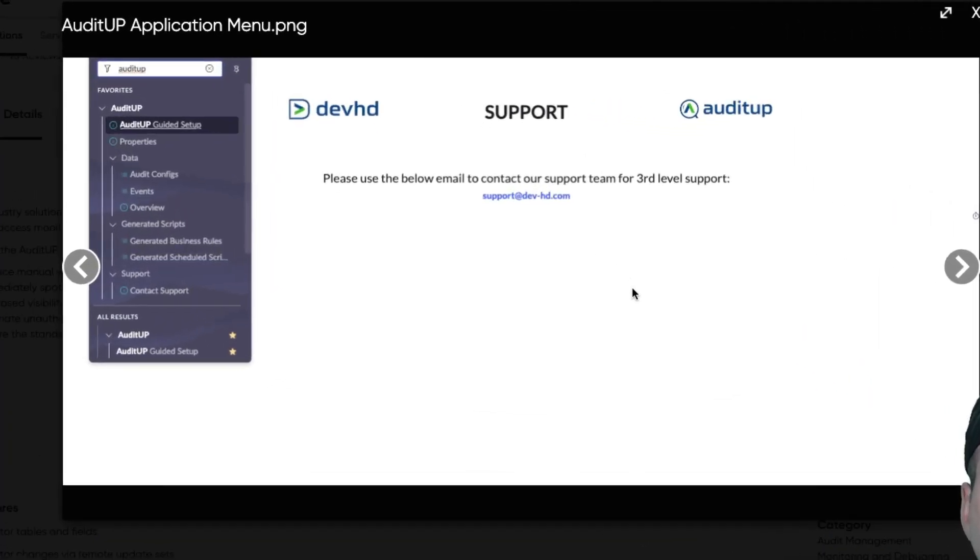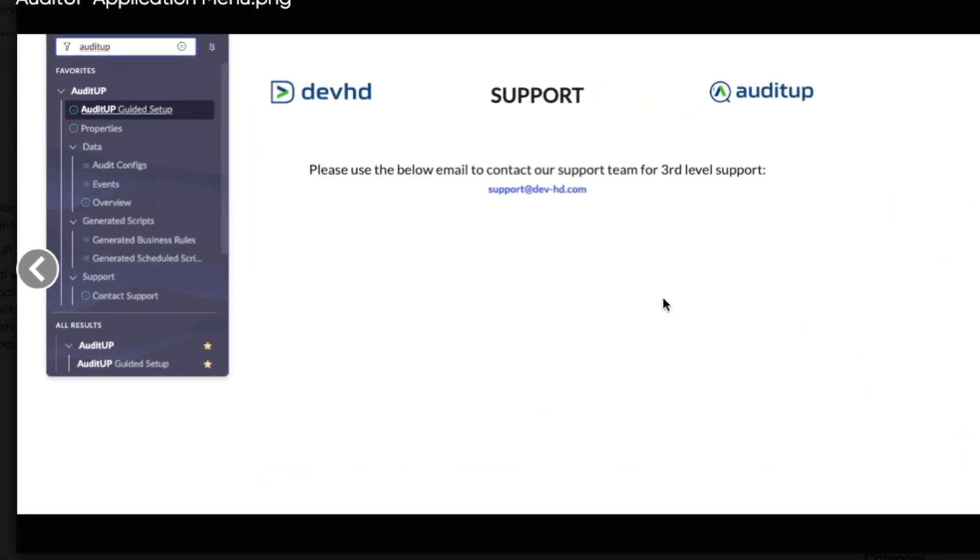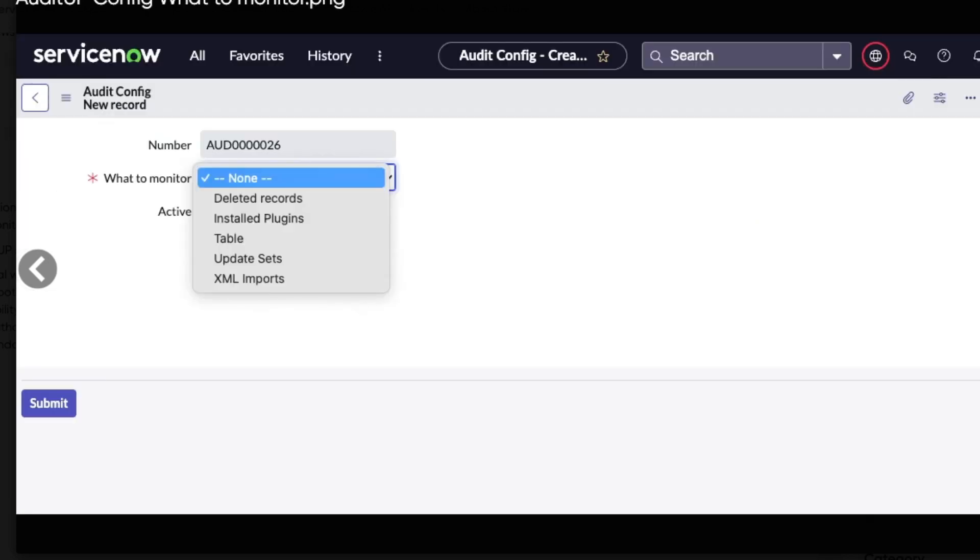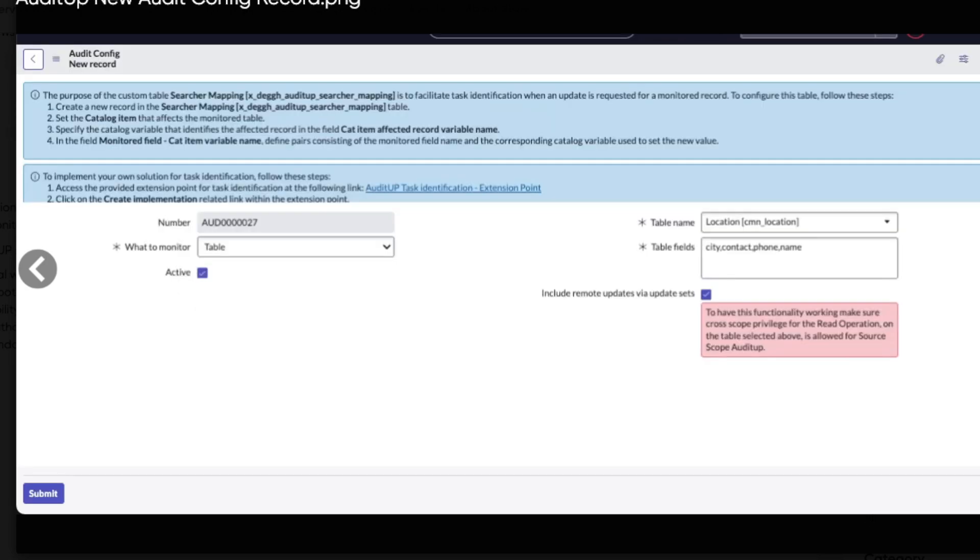First is the application menu for Audit Up, showing their guided setup is what's highlighted. Next screenshot is their guided setup. Now we have a screenshot of an Audit Up config of what to monitor. And there's the deleted records, installed plugins, tables, update sets, XML imports.